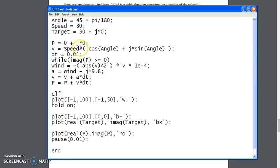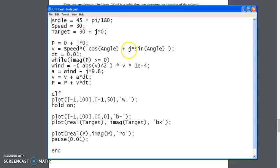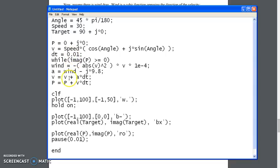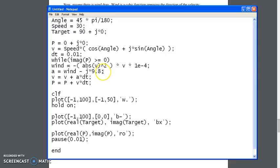And the velocity is based upon the angle. Cosine of the angle is the x velocity. Sine of angle is the y velocity, j meaning y-axis, scaled by speed. If I go every 0.01 second, and this is the wind drag. It's related to velocity cubed. The acceleration is 9.8 meters per second down in the y direction, plus the wind drag.